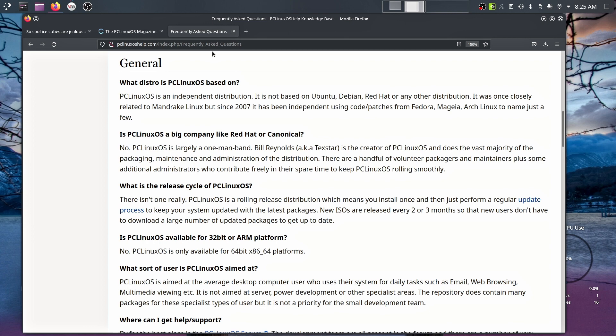It says, PC Linux OS is an independent distribution. It is not based on Ubuntu, or Debian, or Red Hat, or any other distribution. It was once closely related to Mandrake Linux. But since 2007, it has been independent using code patches from Fedora, Mageia, Arch Linux, to name just a few. Almost every distribution I've tried so far has been based on something. And this is saying it's independent.